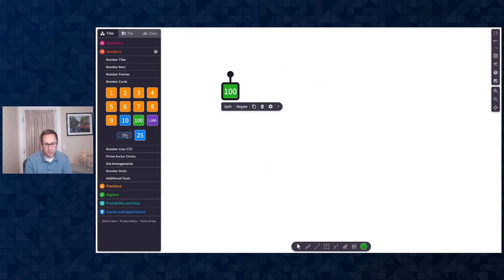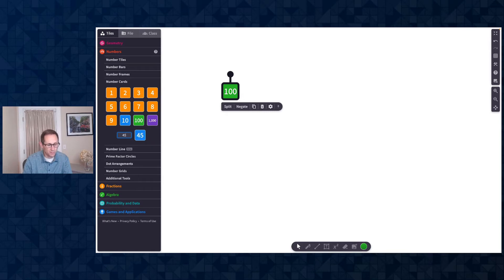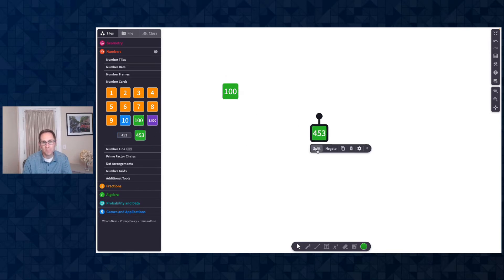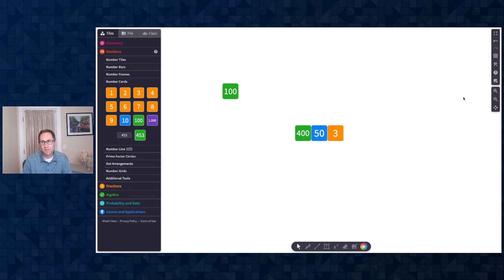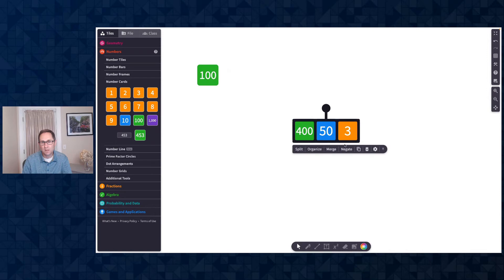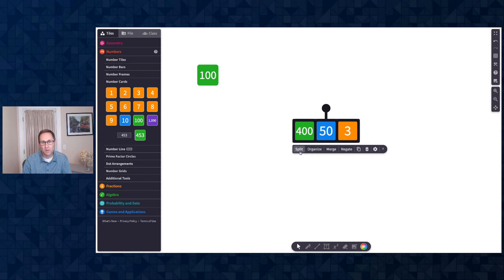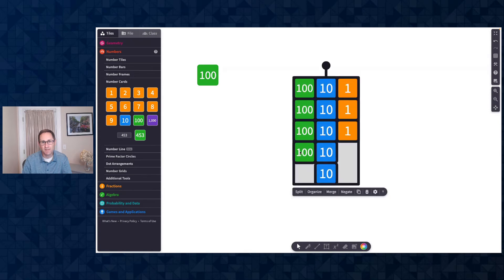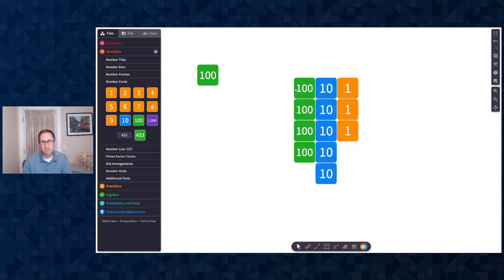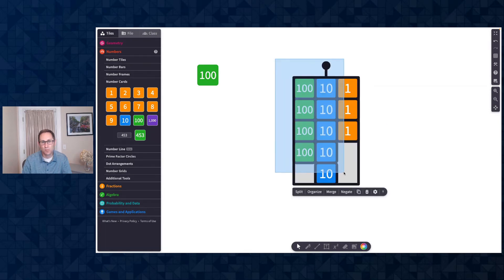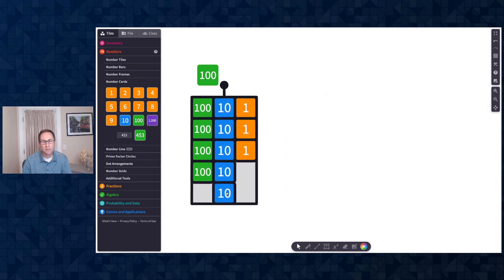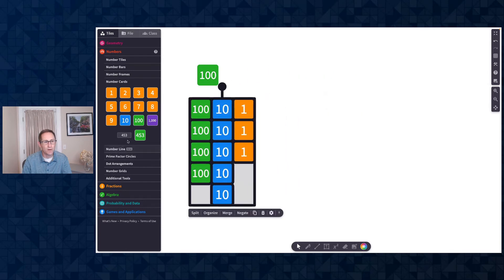Let me show you a few quick things here. I'm going to enter in the number 453, put it on the canvas. Split. The first time that it splits, it goes to the hundreds, the tens, and the ones. I'll merge that back together just to show it again. I'm going to click split. I get 450 and 3. When I split again, you can see now there's the hundreds, the tens, and the ones.